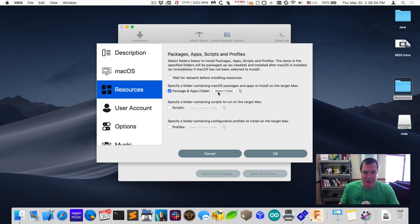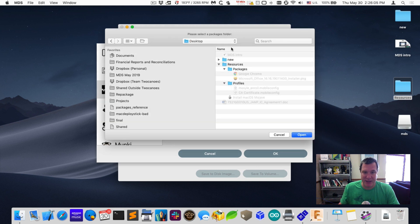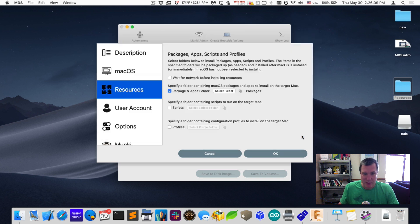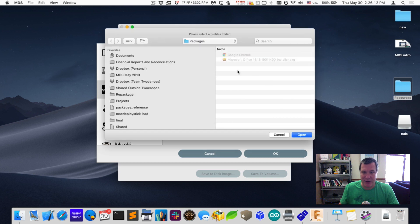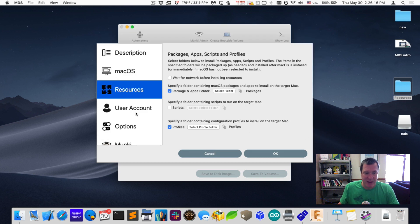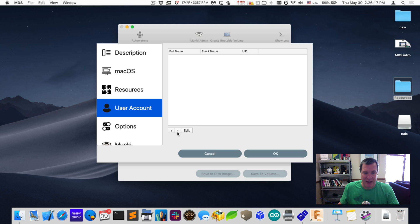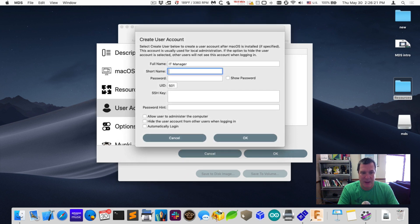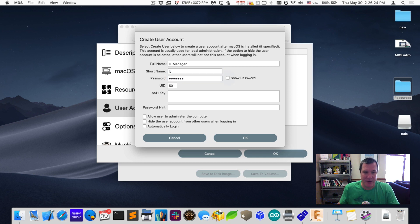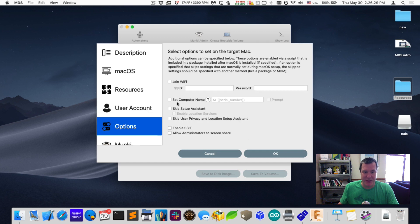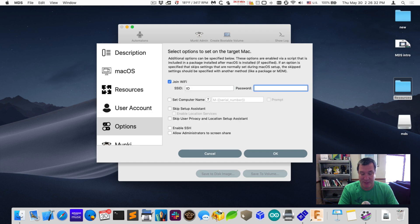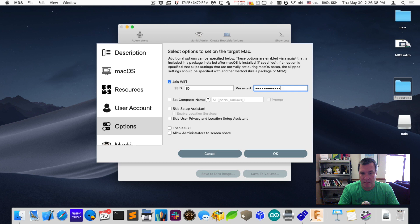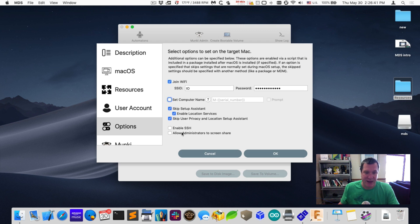For resources I'll select the packages. I have Google Chrome, which will be packaged up, and Microsoft Office. Then I have some configuration profiles, one that's just a root certificate and an MDM enrollment profile. I'll create a user account and I'll call this IT manager. And then I'll allow them to administer the computer. Under options I'll select to join the Wi-Fi because it's going to be enrolling an MDM. And I will skip the setup assistant and turn on screen sharing. So that's it.